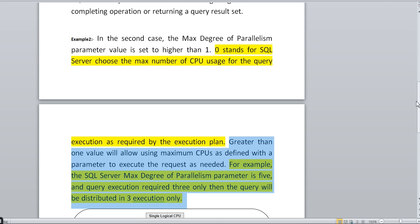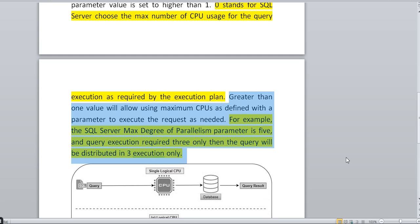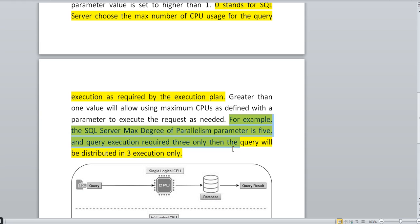A value greater than one allows using the maximum CPUs as defined by the parameter to execute requests as needed. For example, if Max Degree of Parallelism is set to five on a particular instance, but a query execution requires only three CPUs, the query will be distributed across only three execution threads — not all five. The remaining two remain available.